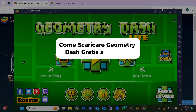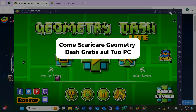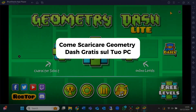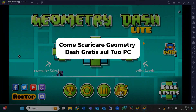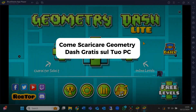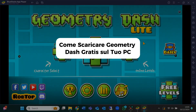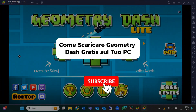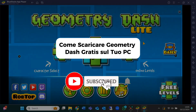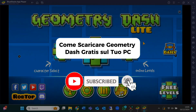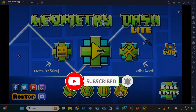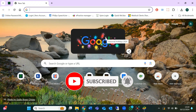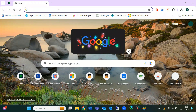Hey everyone, welcome back to the channel. In today's video, I'll show you how to download and play Geometry Dash on your PC for free. If you're new here, make sure to hit that subscribe button for more helpful tutorials, and don't forget to give this video a thumbs up. Let's dive right in.